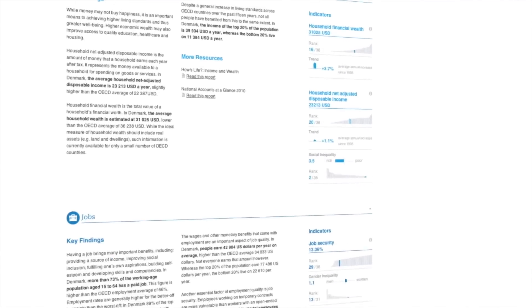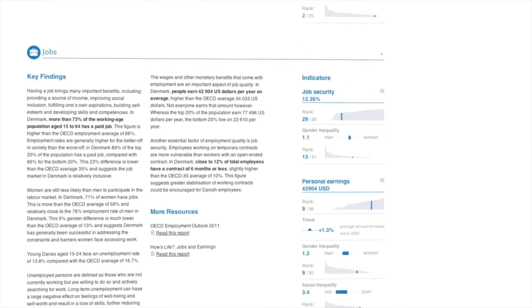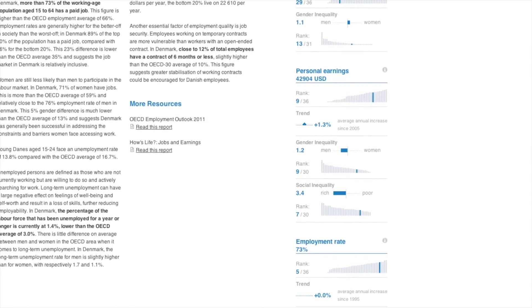On the right, you will find more information about the indicators used in the index, including social and gender inequality.